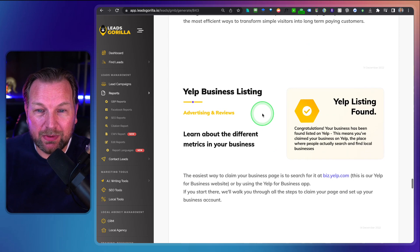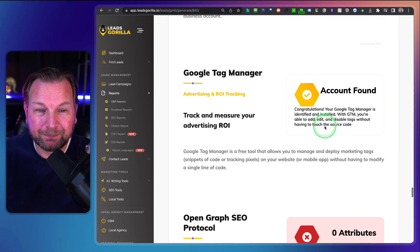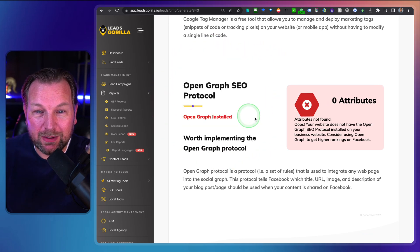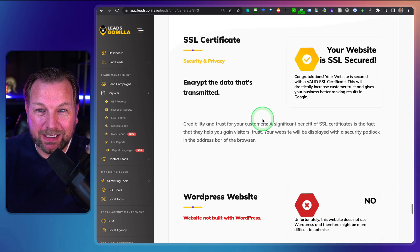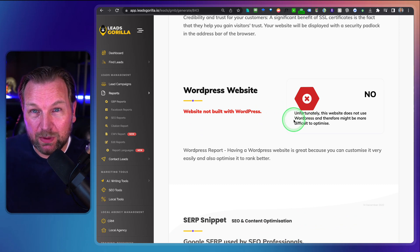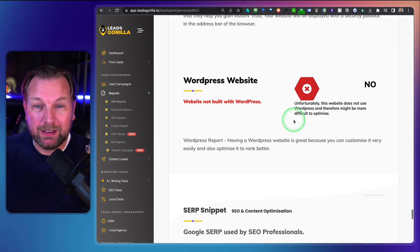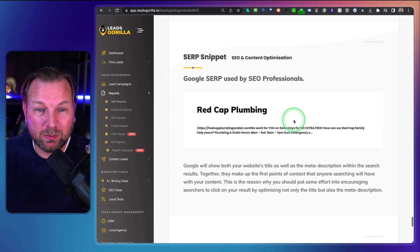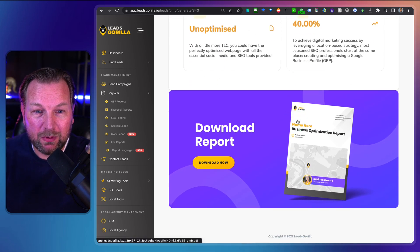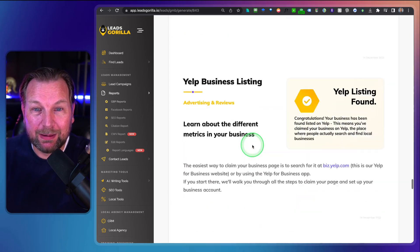There's no call to action on the website, a Yelp listing is found, Google Tag Manager is found, no open graph SEO protocol, SSL is on the website, and it's a WordPress website. So if they want to rank on Google, you could sell them a WordPress-optimized website. This is a beautiful, professional report. You can download it to your computer and send it to them.